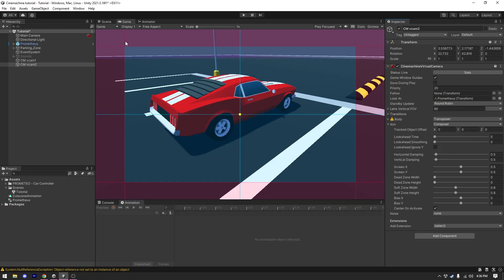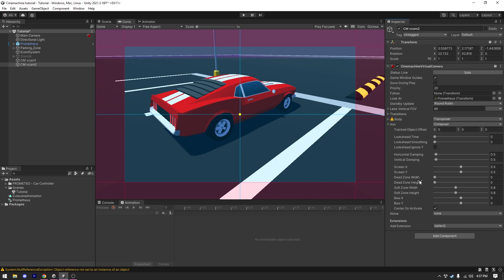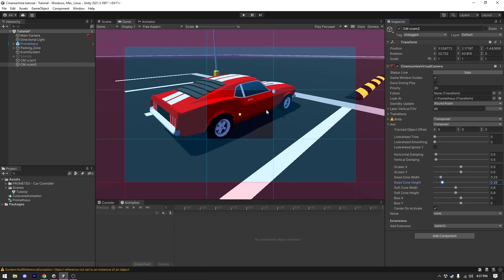Switching to game view and opening the Aim section, there are a lot of settings but I'm just going to show you the few you need to work with Cinemachine. The first is Dead Zone. There are two dead zone sliders: Dead Zone Width and Dead Zone Height. Both of these control the preview in our game view — if I increase both you can see a square space appear in the game view.